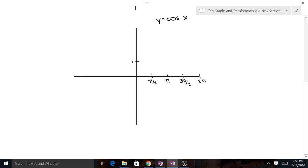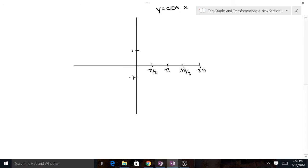Our range for sine and cosine both go from negative 1 all the way up to 1. The difference now is that while sine started at (0, 0), cosine starts at (0, 1), so it starts up at the top. Then it goes down to (π/2, 0), continues down to (π, −1), then back up to (3π/2, 0), and ends right back where it started at (2π, 1).